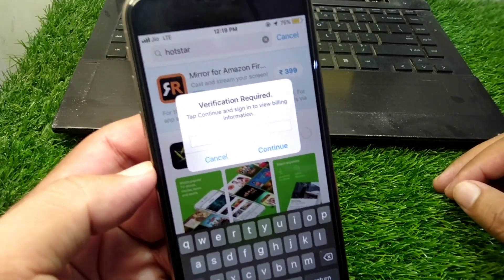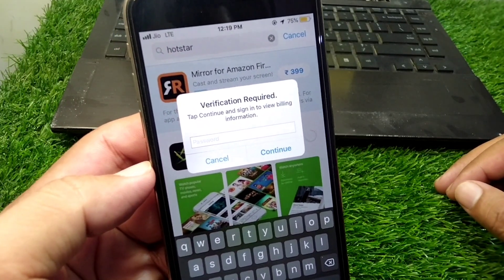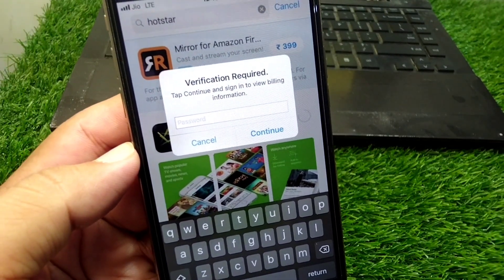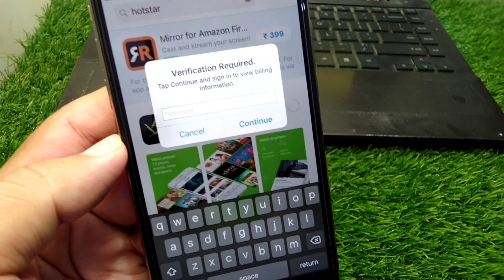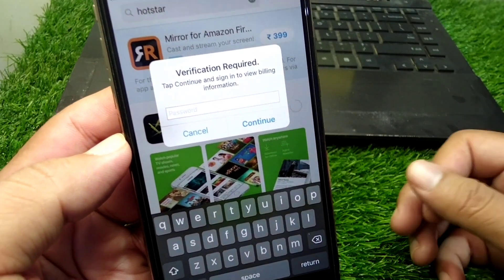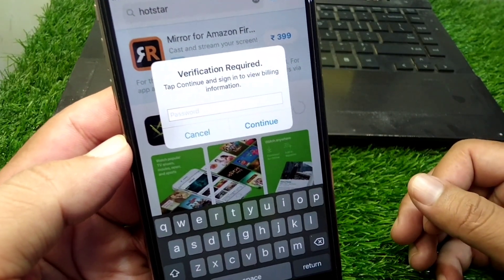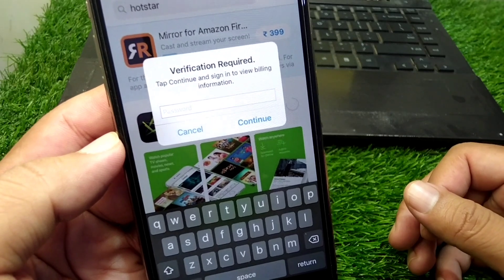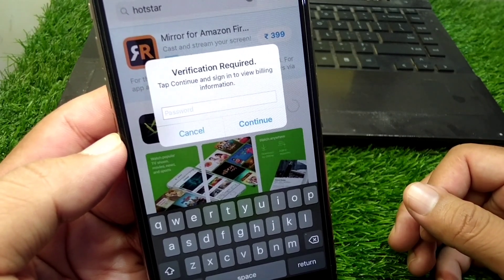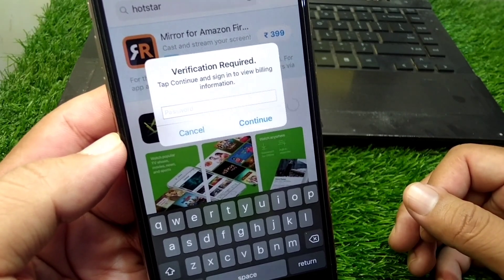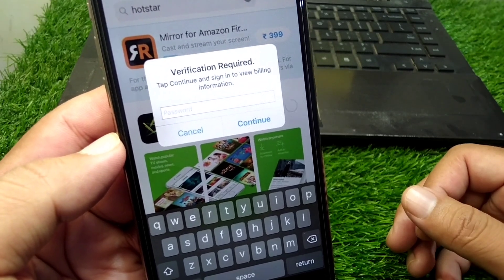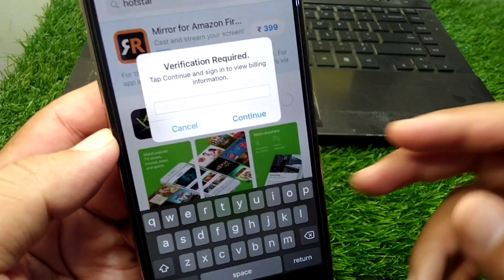Hello everyone and welcome back to my YouTube channel. In this video, I'm going to show you how to fix a verification required issue on your iPhone in your App Store. If you're trying to download some apps on your iPhone but you're facing this issue in your App Store, I will show you how you can fix it.